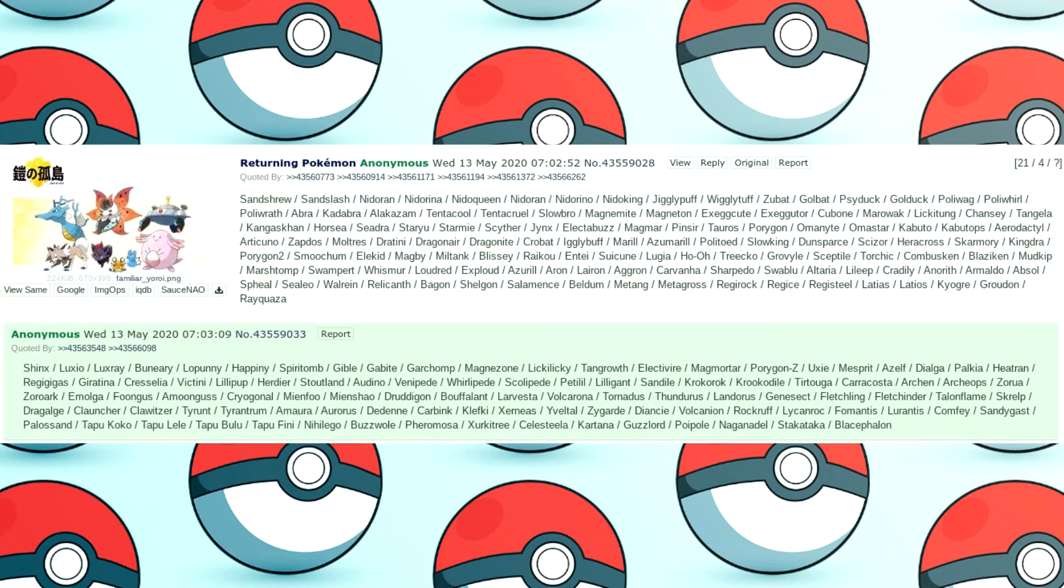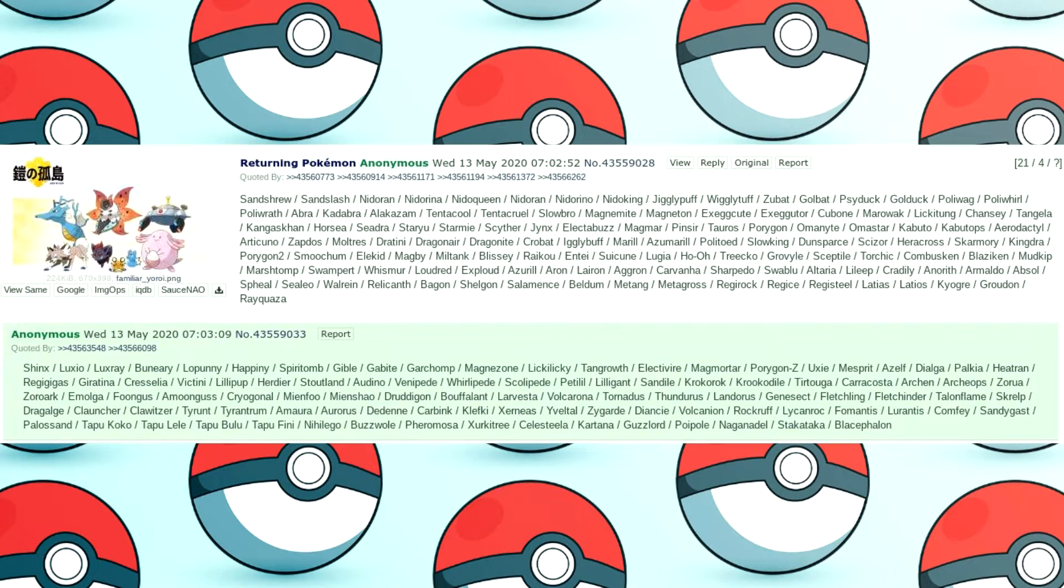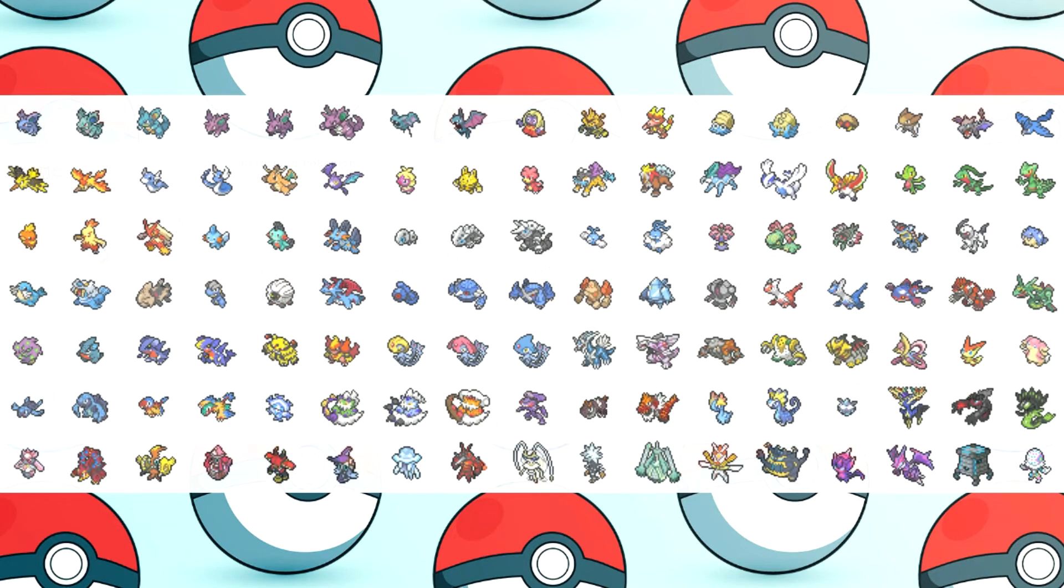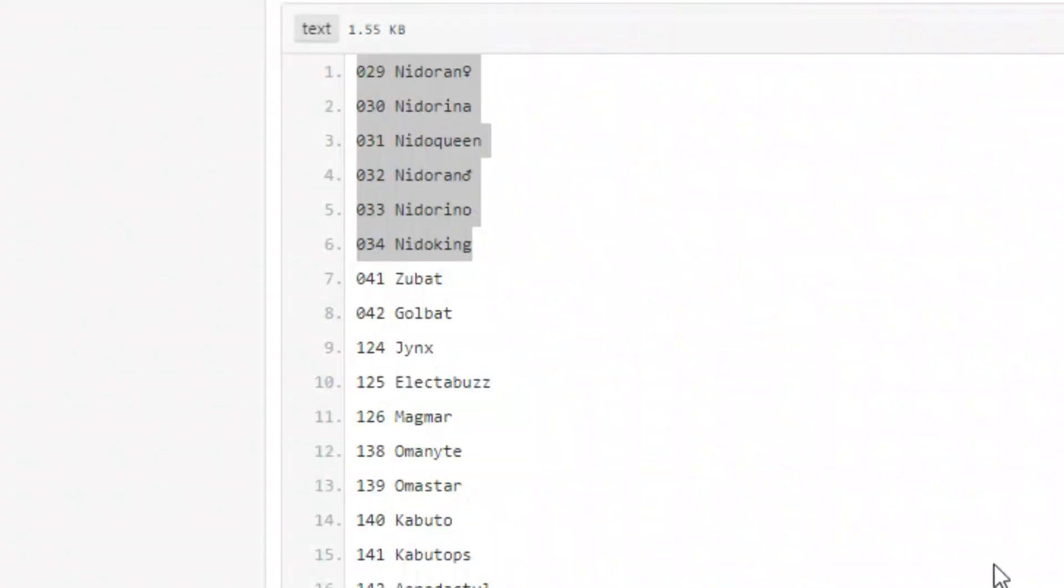The reason why this leak has merit is it perfectly matches up to the list which was posted on 4chan before Isle of Armor was even released, so we can say that this leak is very accurate. This leak comes from Twitter user abcboy101, so let's just get straight to it.